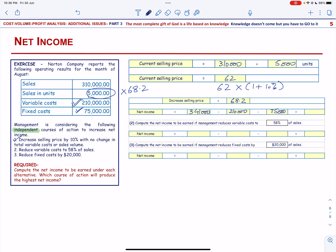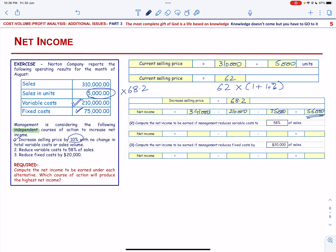This equals $56,000. So the net income is $56,000 if we increase the selling price by 10% with no change in variable cost or sales volume.